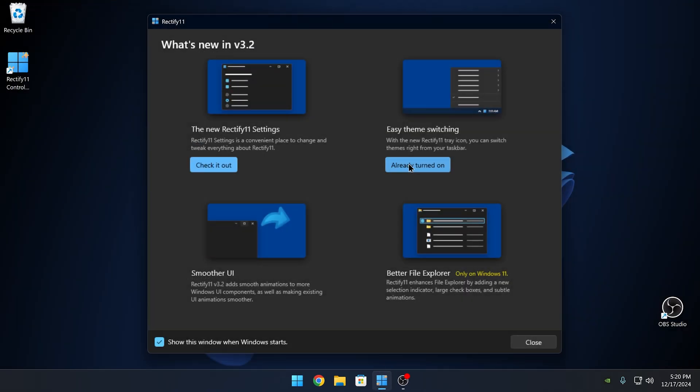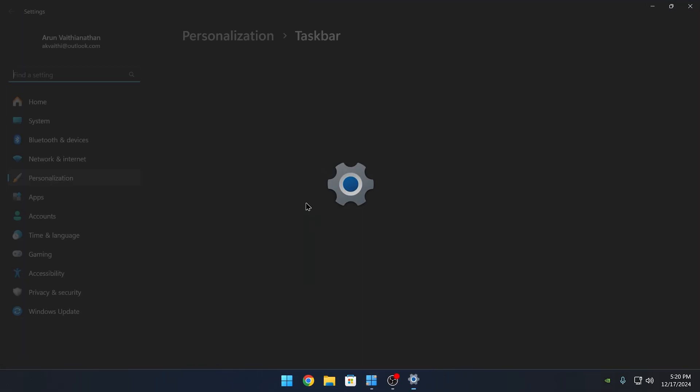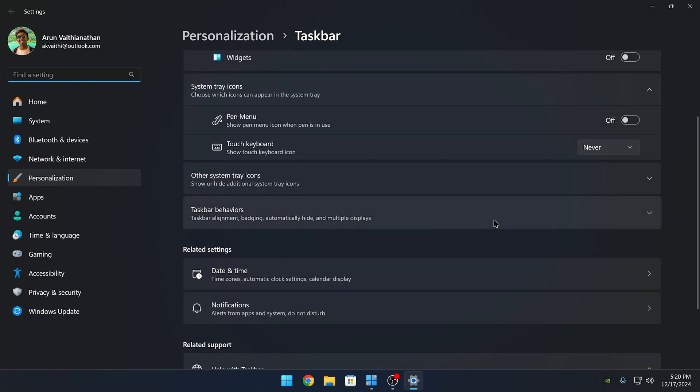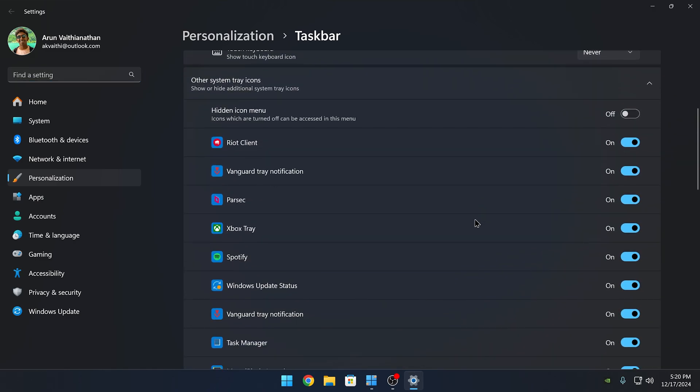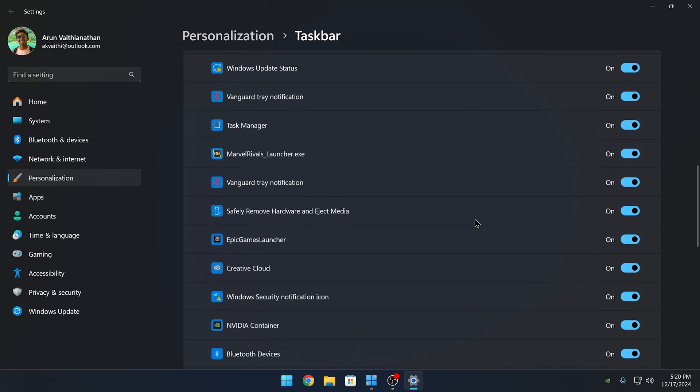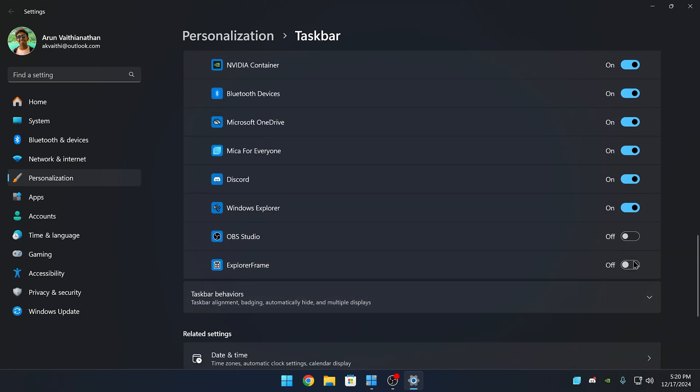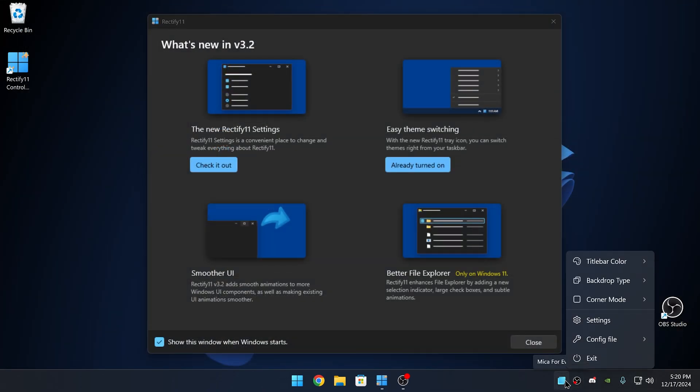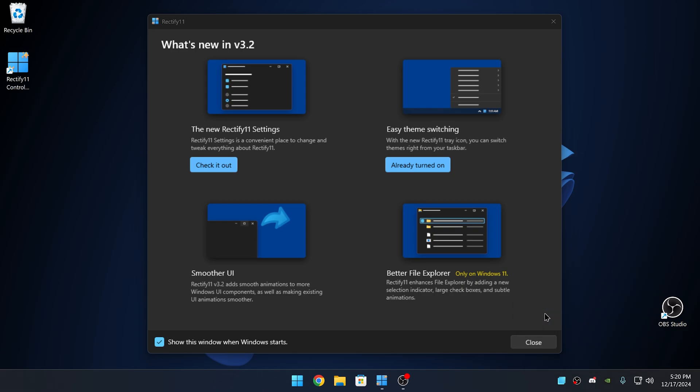Here you can see the new options in Rectify 11. Also, if you don't see the Rectify 11 context menu, you can turn these on in the taskbar settings. Here, this will change the options for the file explorer.